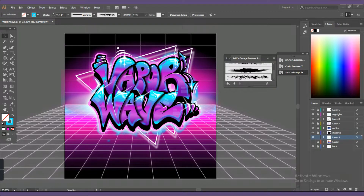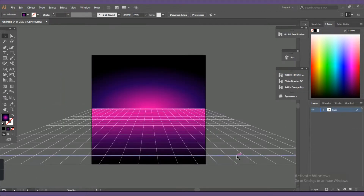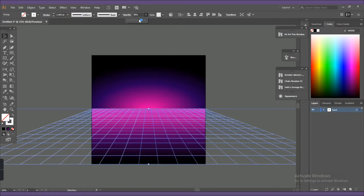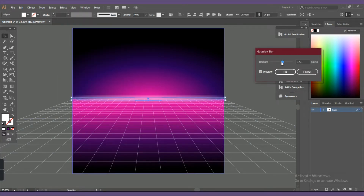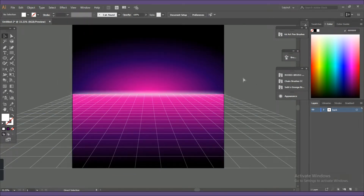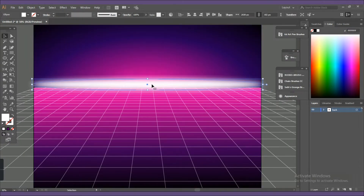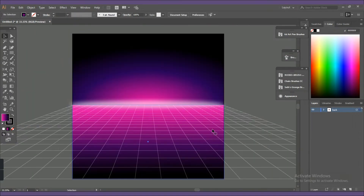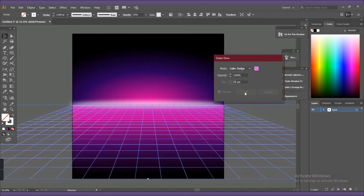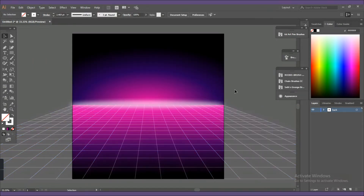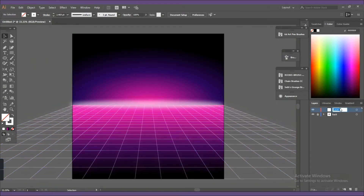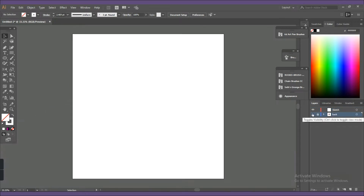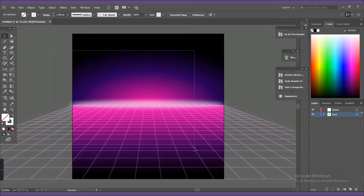Before everything, I apologize that I forgot to film the part where I drew the background. I simply used the rectangle tool for the background and added a radial gradient into it. For the grid, I used the rectangular grid tool and adjusted the perspective using the transform tool, then I clicked on vertical perspective.